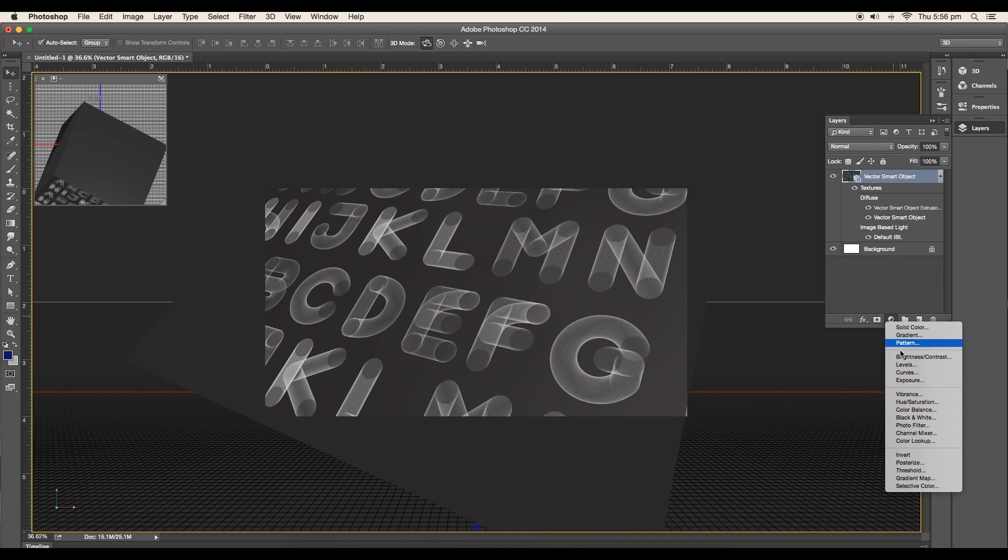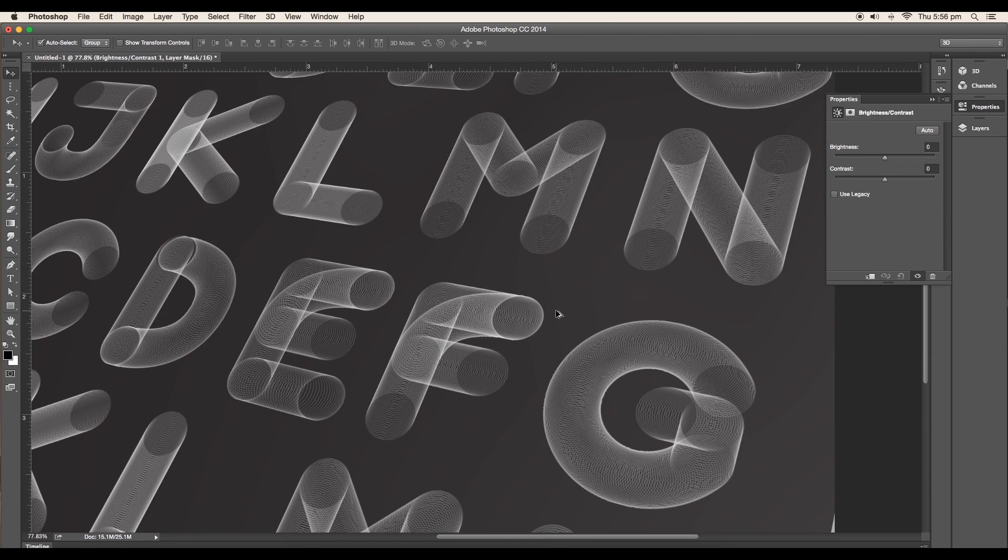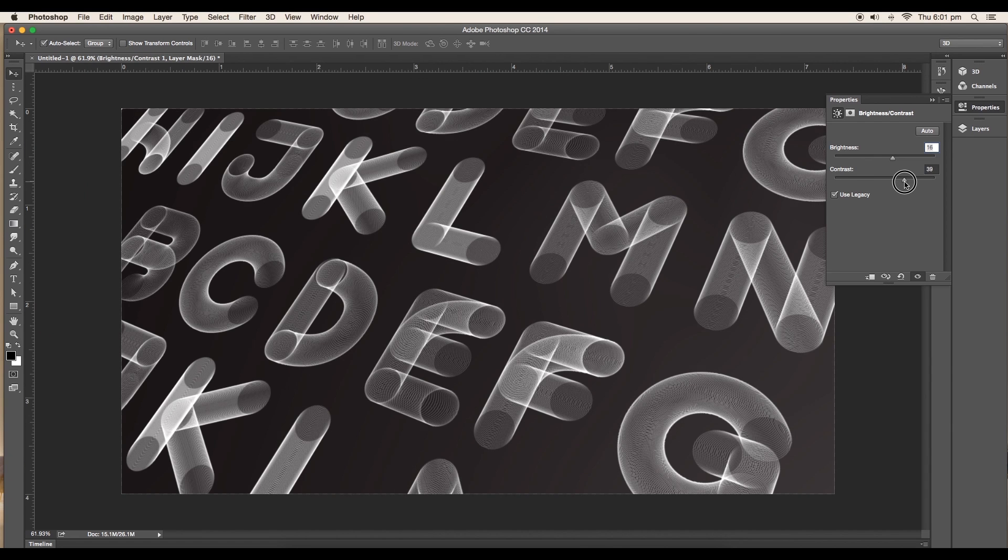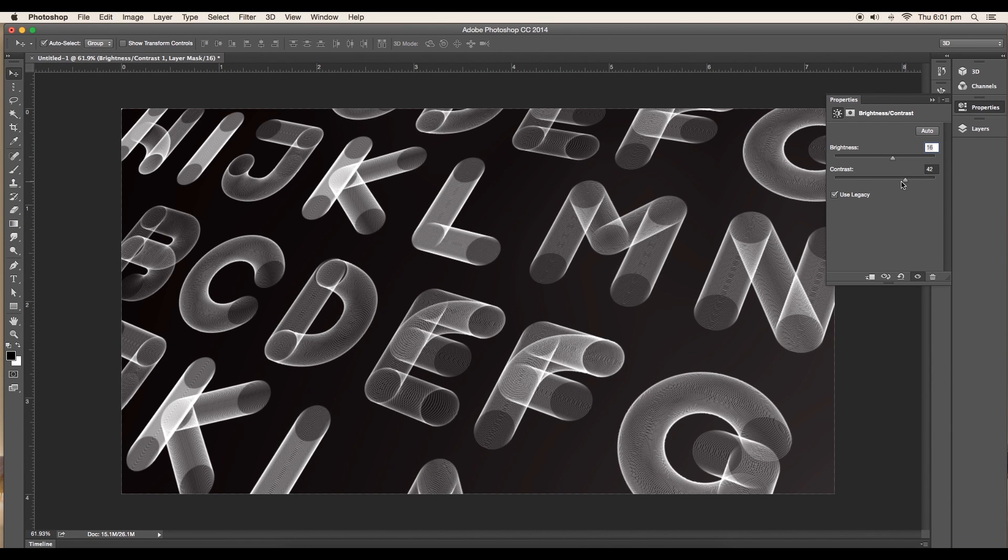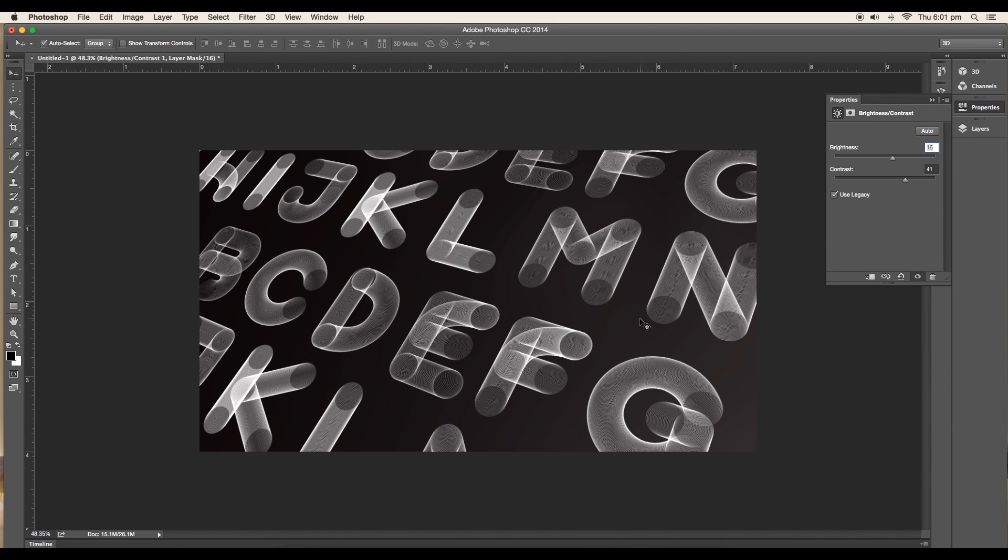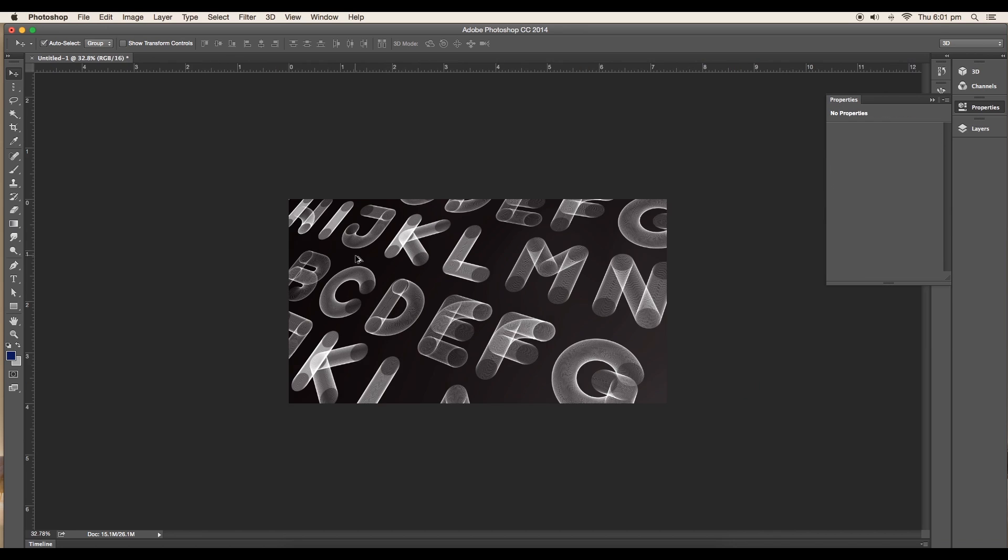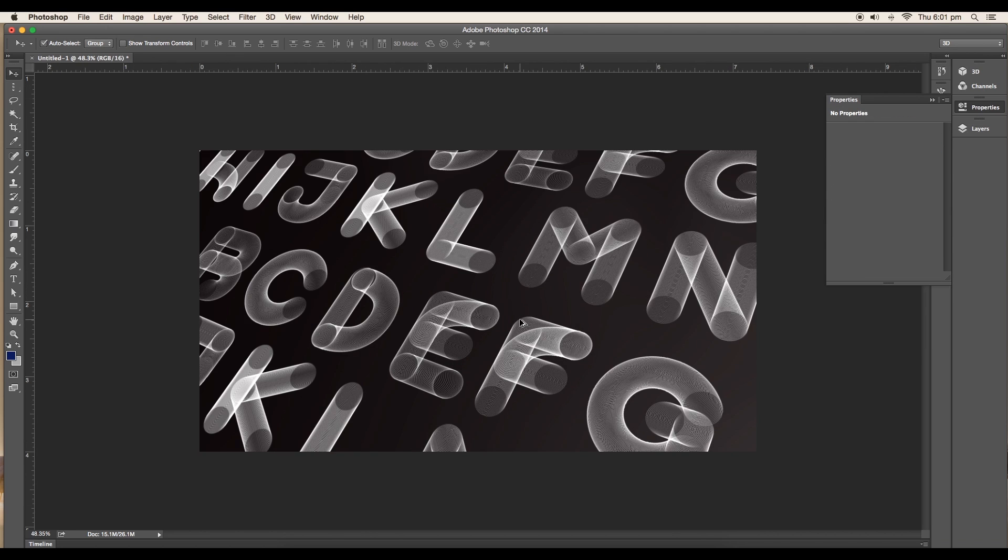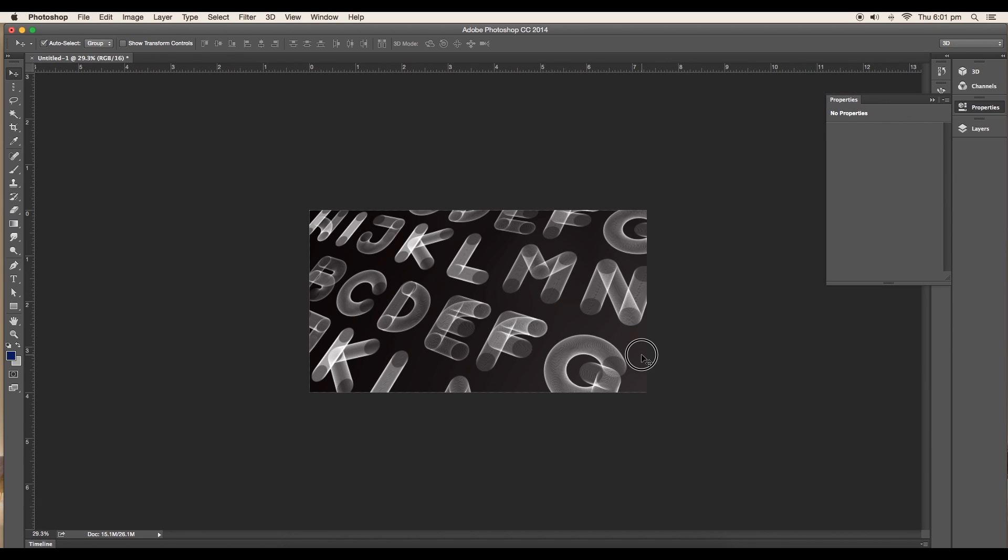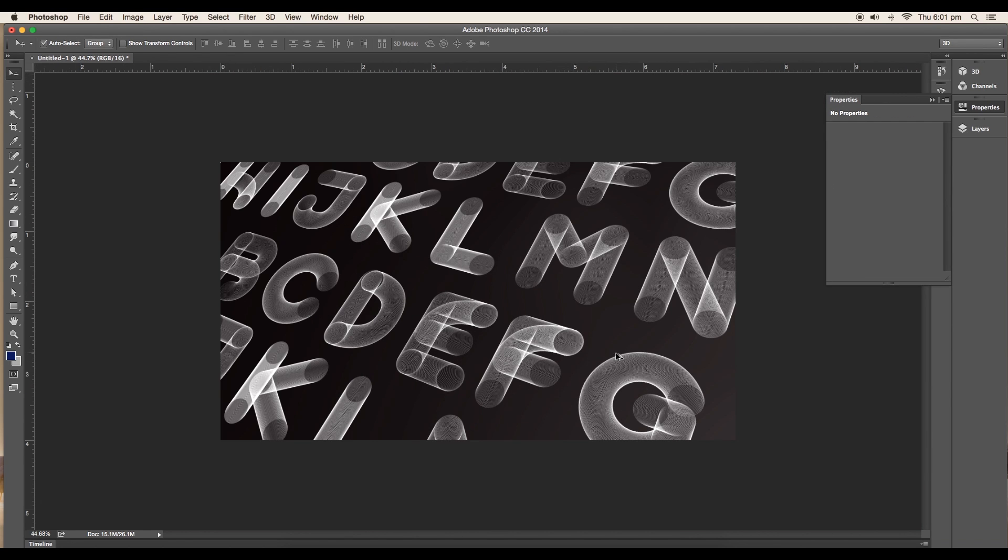Next, to add some contrast and highlights, add a brightness and contrast adjustment layer. Here we'll set the contrast value around 41 and brightness value to 16. This will enhance the look of the design. Now you can see the alphabets are looking very clear and sharp.